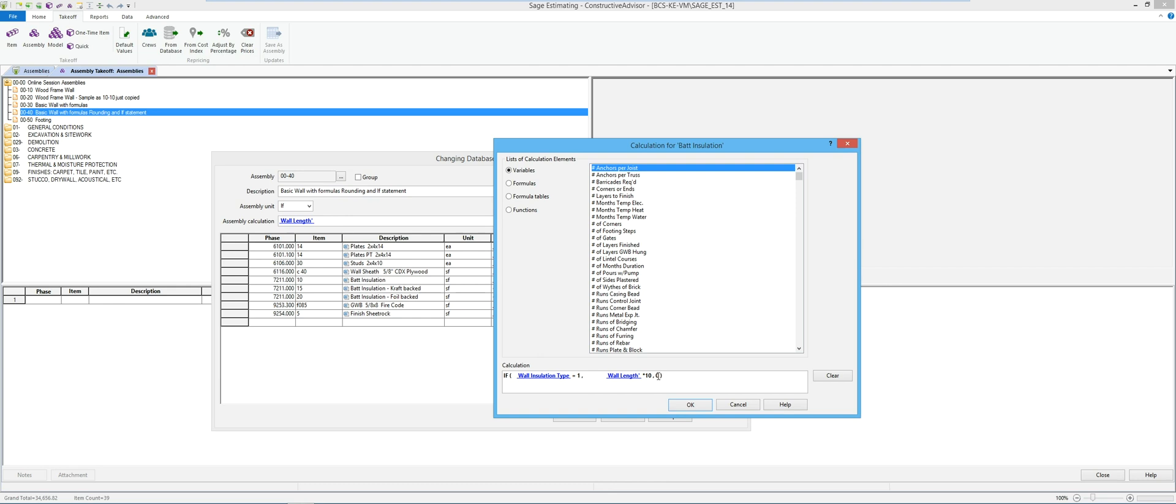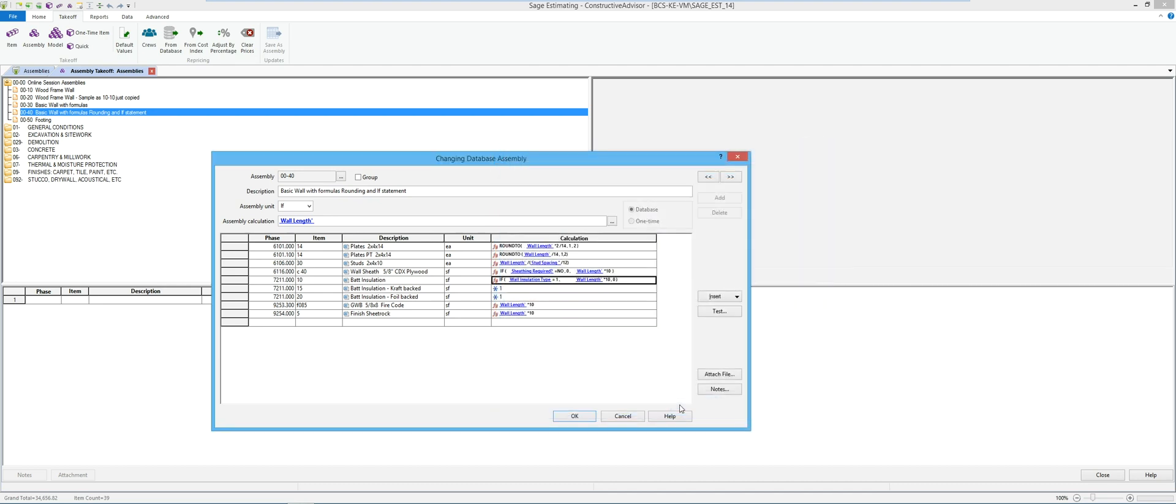Else zero. So that way if it's that bat installation for the type, it's going to calculate the square footage, otherwise it's going to return zero and not return anything. So I'm going to actually copy that formula because we're going to use that formula on the next two lines down.